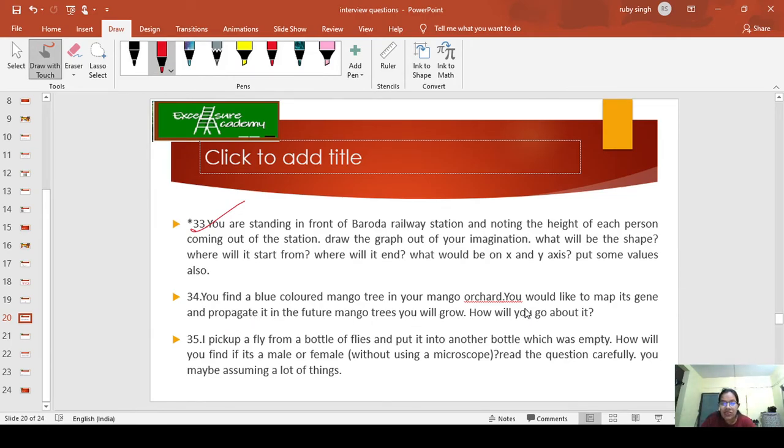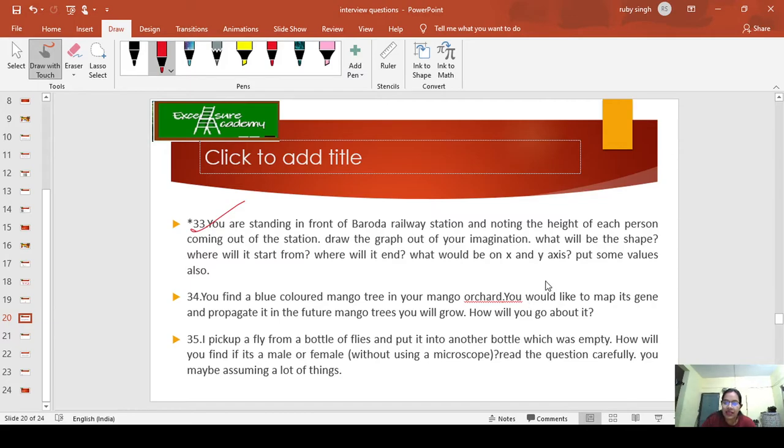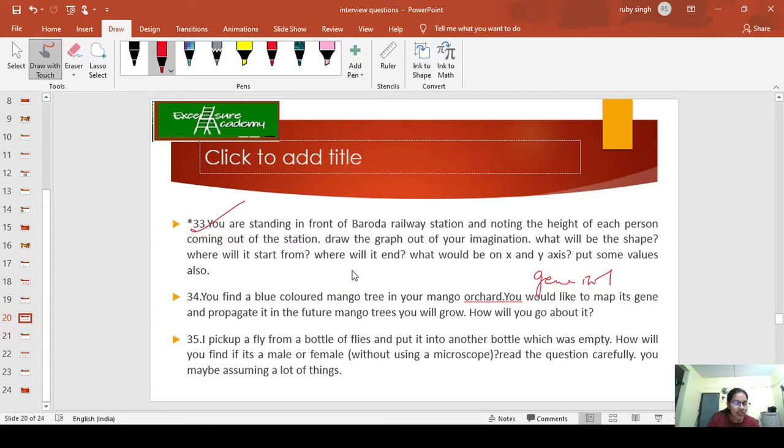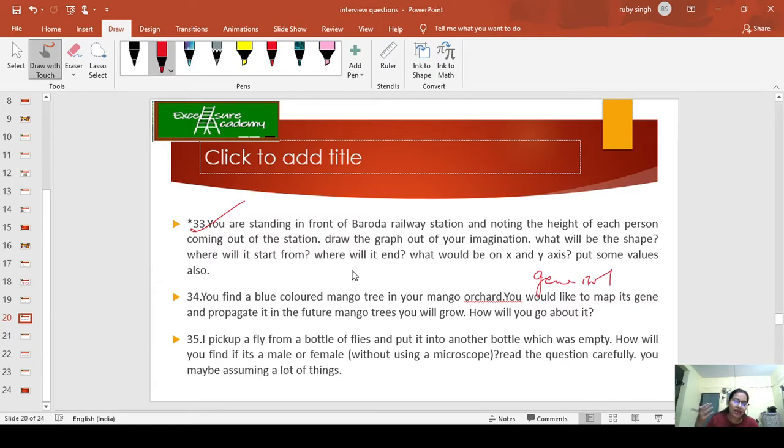You find a blue-colored mango tree in your mango orchard. You'd like to map its gene and propagate it in future mango trees. How will you go about it? Of course, there's something called gene isolation. From there you can start your answer. You need to design your experiment—how exactly you're going to retrieve the gene and preserve it so that in future you get the blue-colored mango.